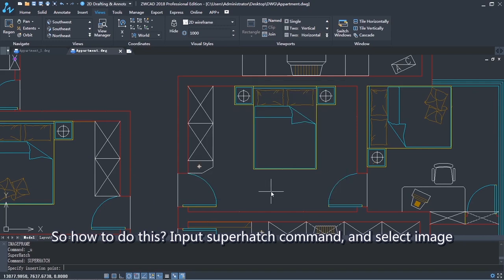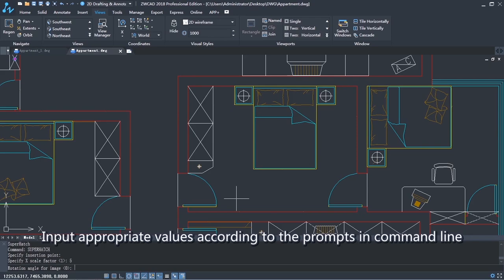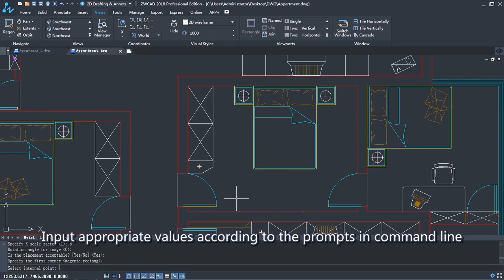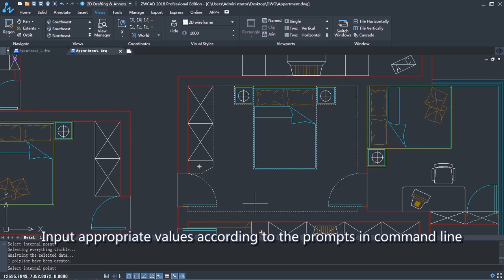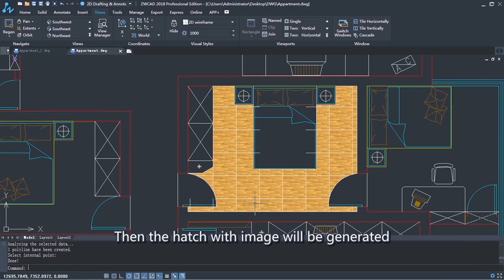Input the Superhatch command and select image. Input appropriate values according to the prompts in the command line. Then, the hatch with an image will be generated.